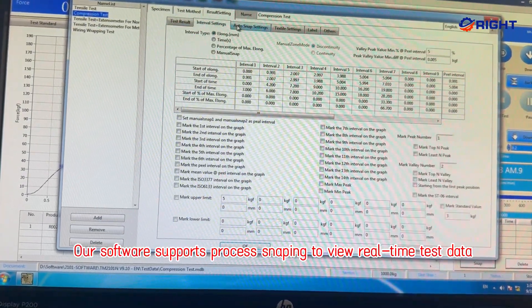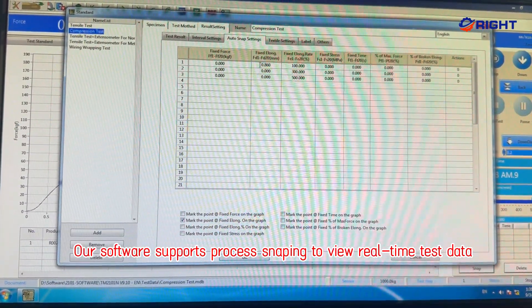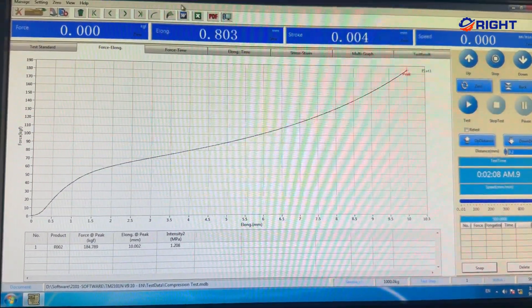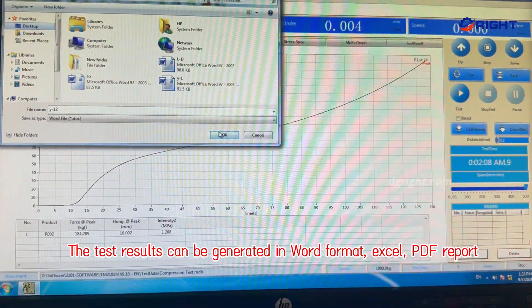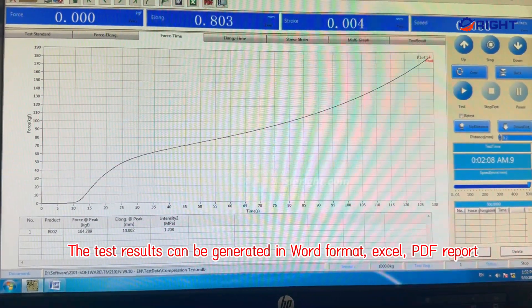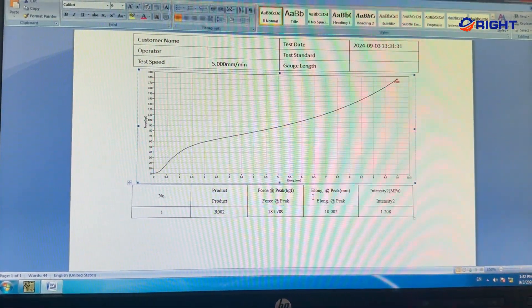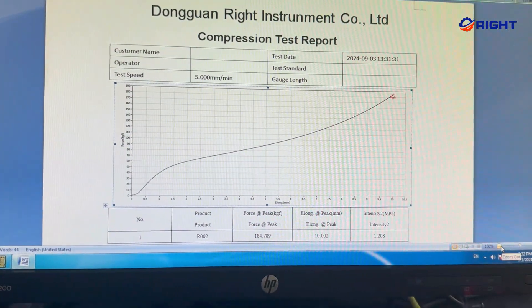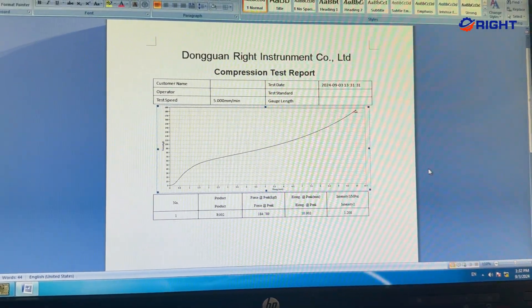Our software supports process snapping to view real-time test data. The test results can be generated in Word format, Excel, or PDF report.